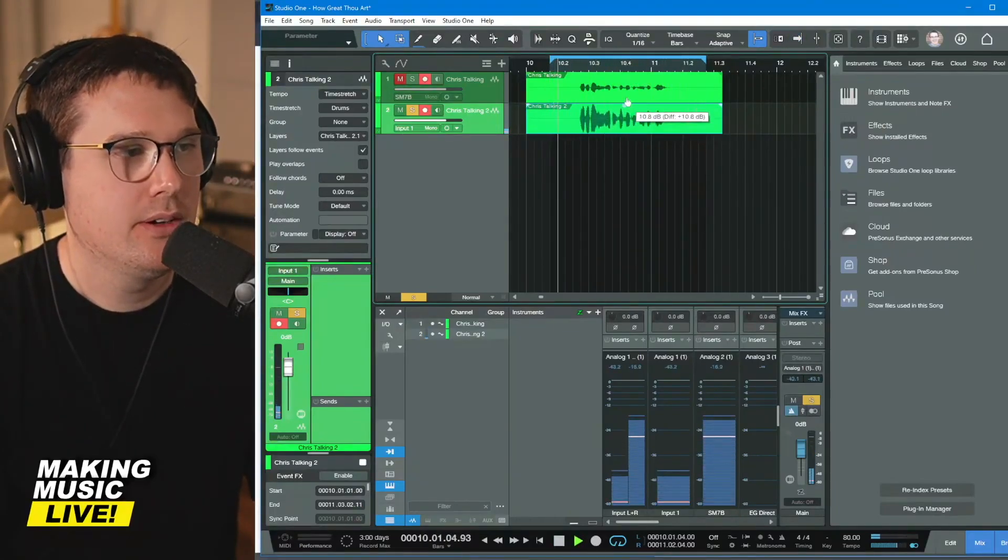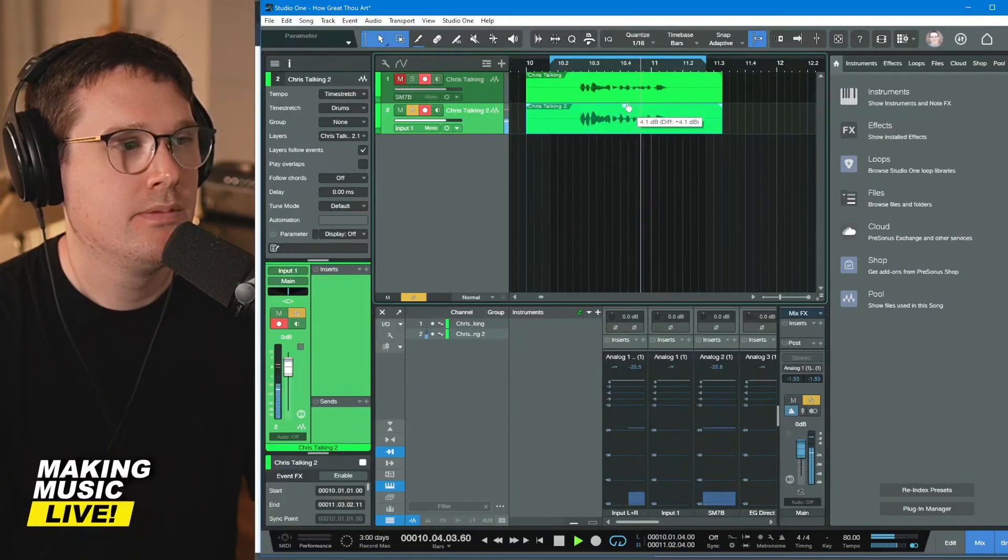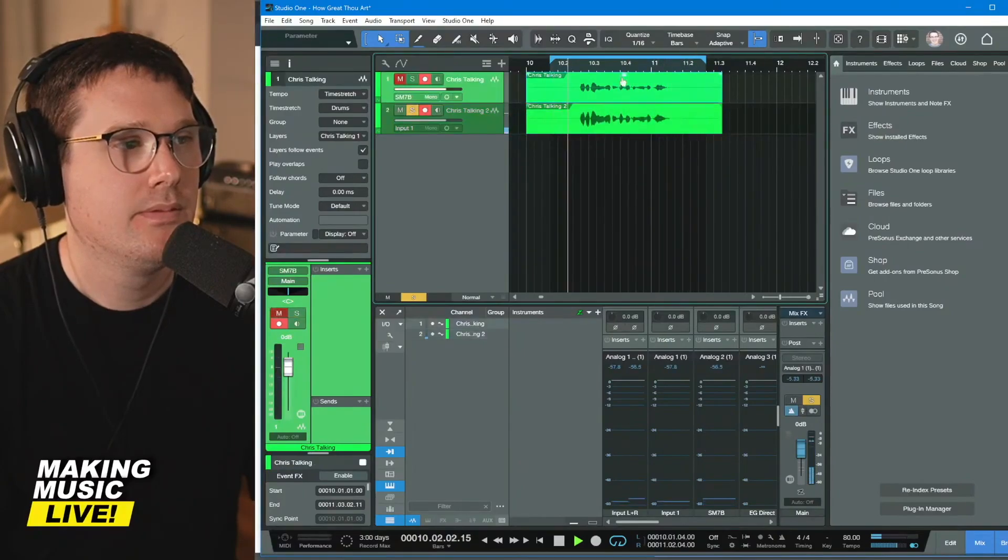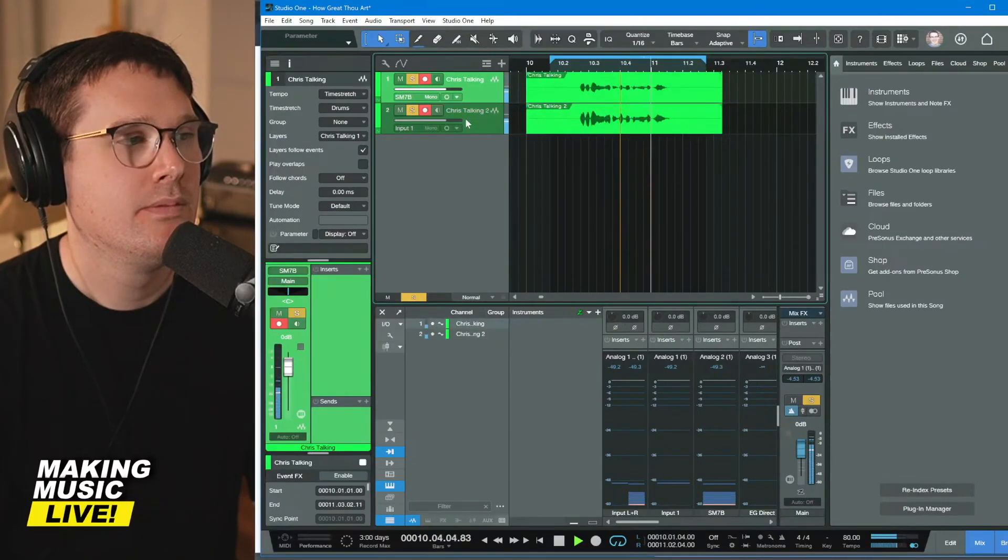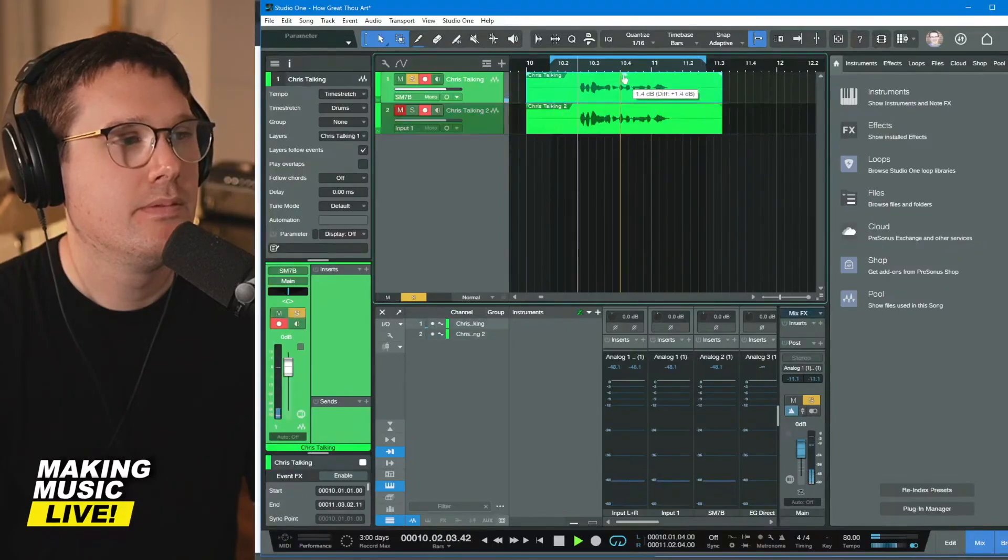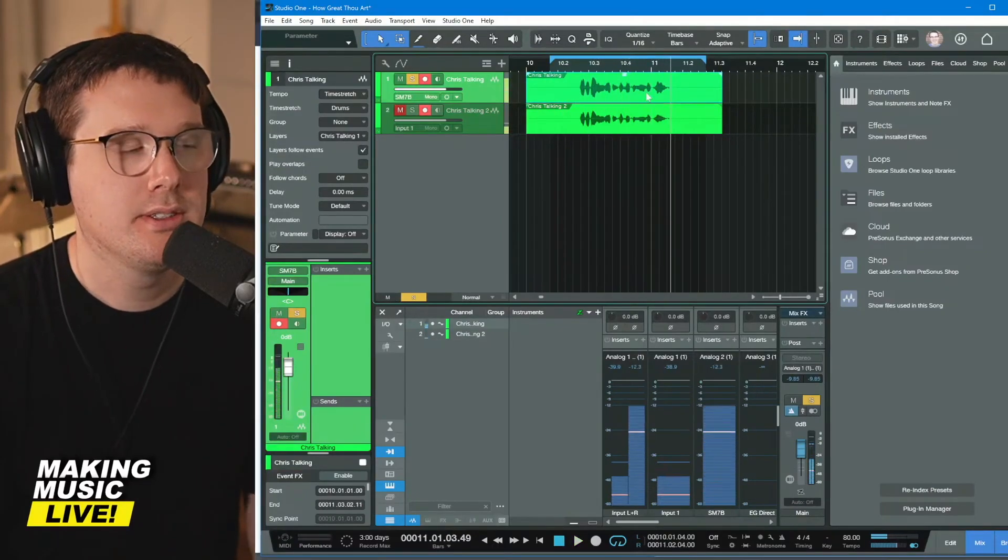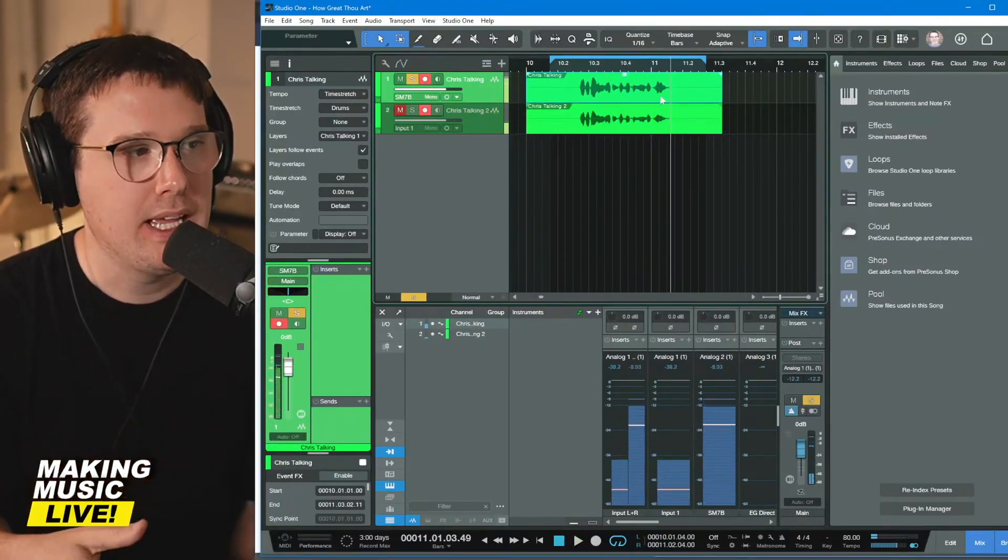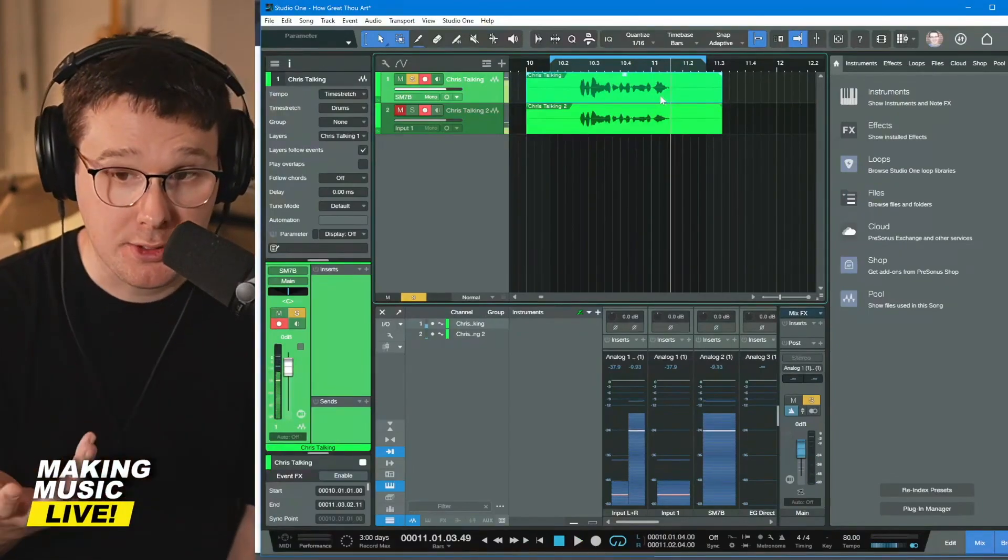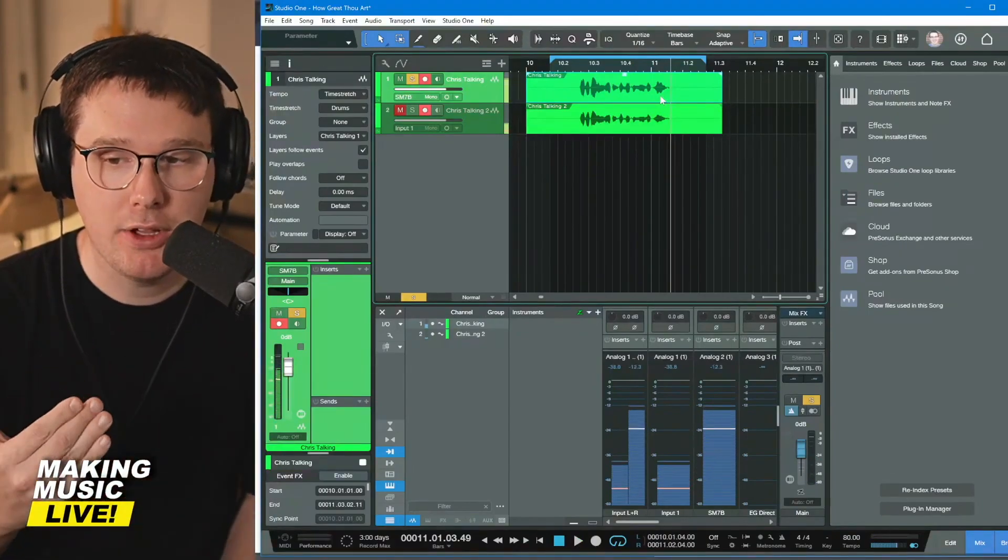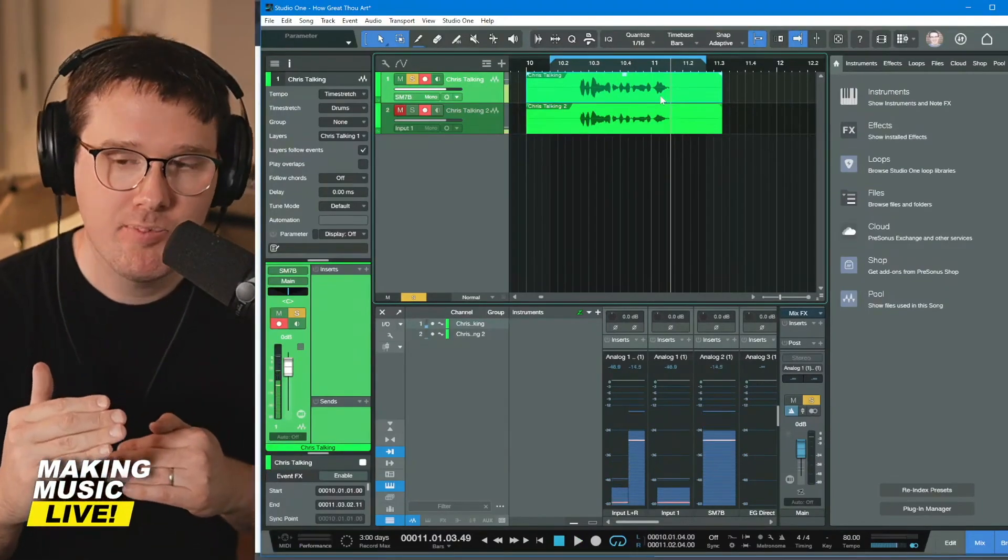Hey everybody. Welcome to making music live. Here it is louder. Hey everybody. Welcome to making music live. Hey everybody. Welcome to making music live. Hey everybody. Welcome to making music live.